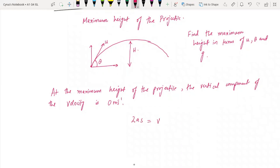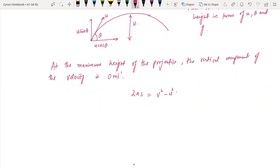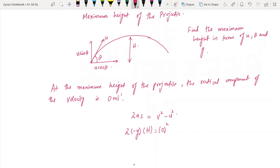We apply the equation 2as = v² - u², which is one of the equations of motion and is given in the formula sheet. The vertical component of initial velocity is u·sin(theta), and horizontal component is u·cos(theta). Since there is no acceleration in the horizontal direction, we apply this equation only in the vertical direction where acceleration is minus g and distance is h. The final vertical velocity is zero.